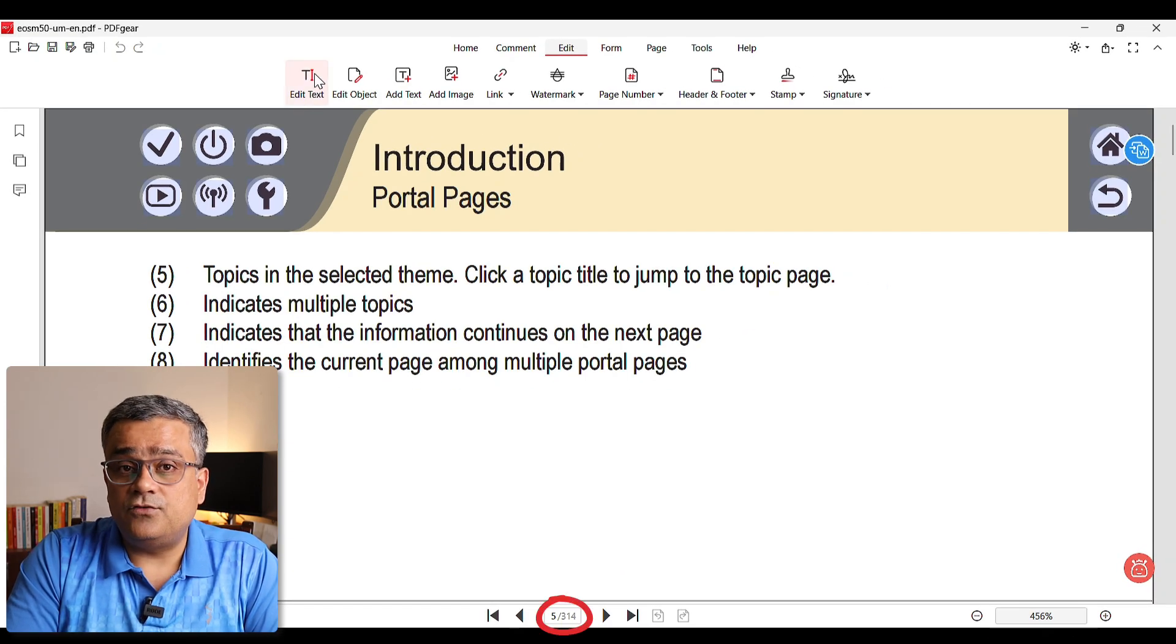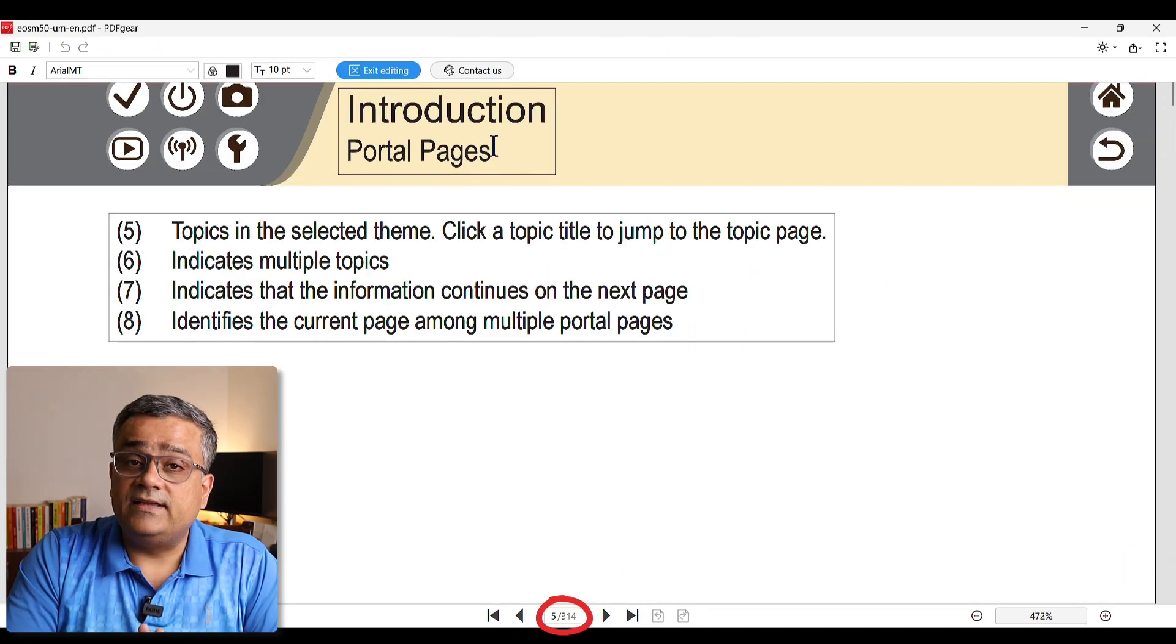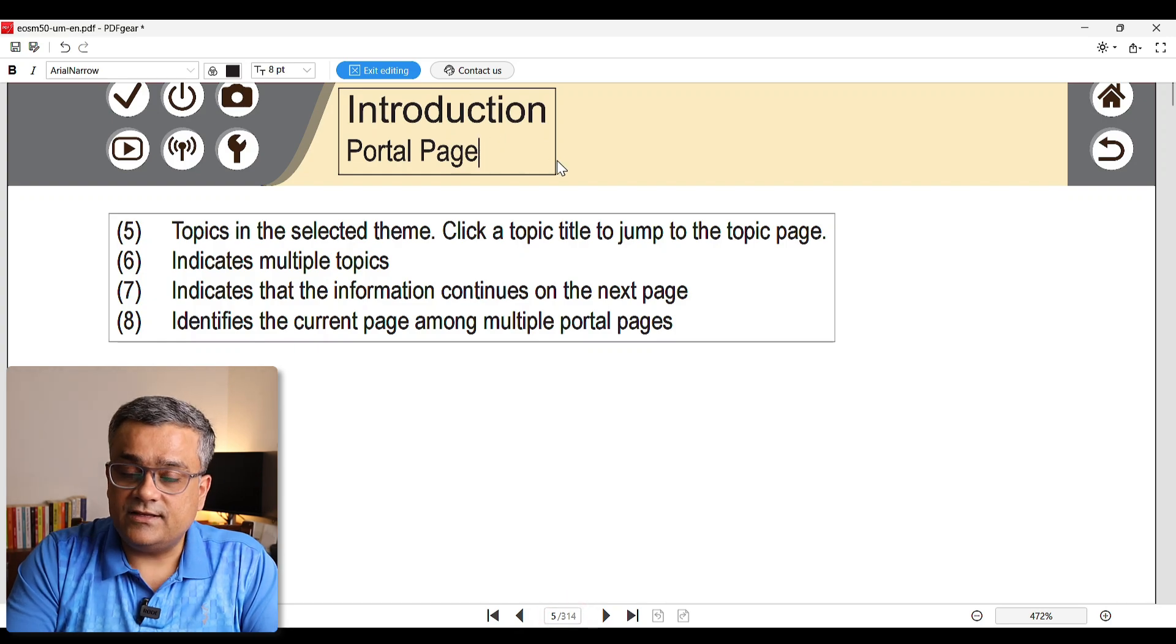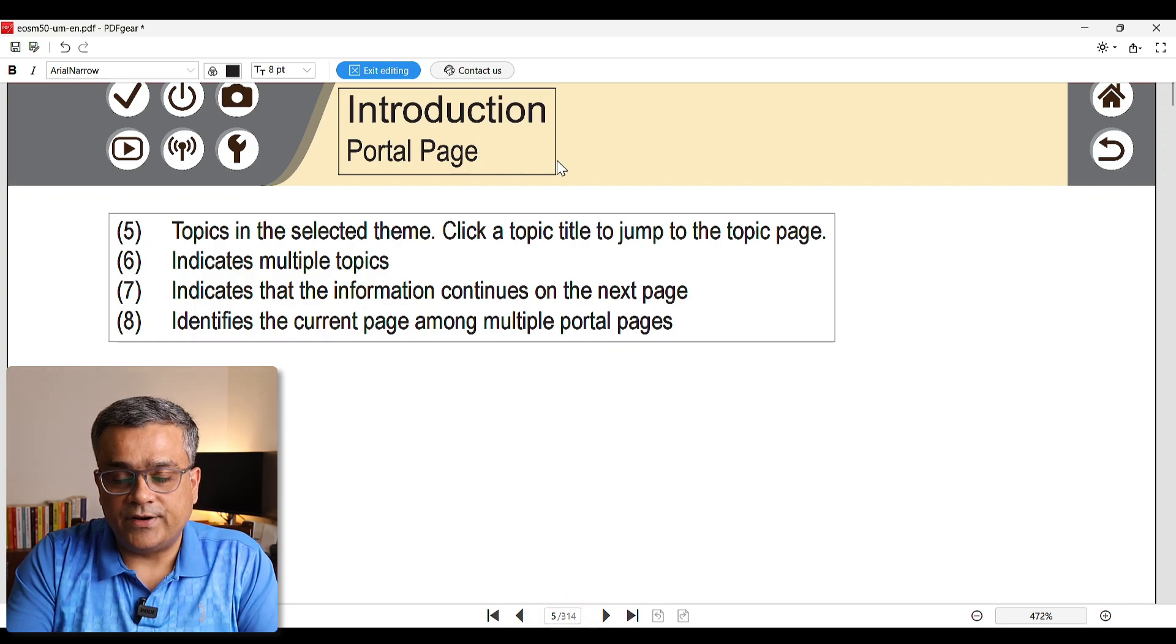So if I open, you can see it opened that particular file also. This PDF have 314 pages and here also you will be able to edit everything. If I just try to edit here, you can see I'm able to edit. So using this tool you will be able to edit any of your PDF files.